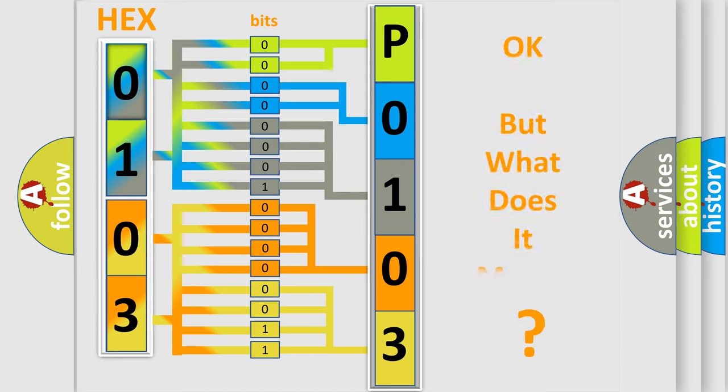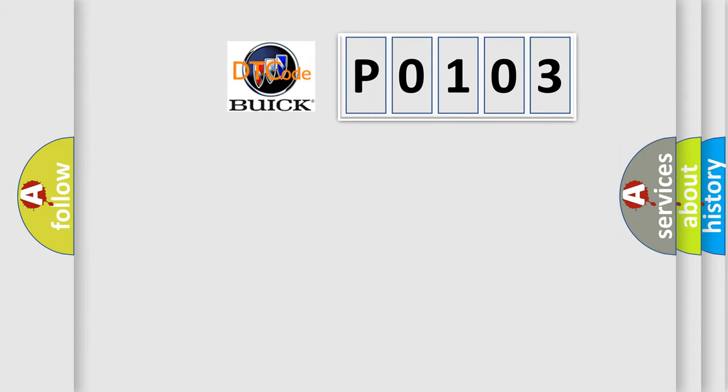We now know in what way the diagnostic tool translates the received information into a more comprehensible format. The number itself does not make sense to us if we cannot assign information about what it actually expresses. So, what does the diagnostic trouble code P0103 interpret specifically for Buick car manufacturers?